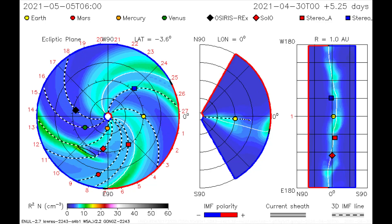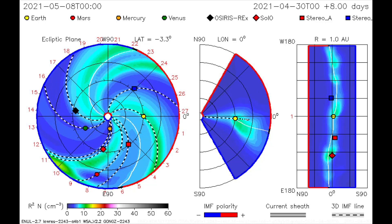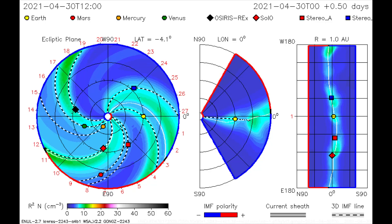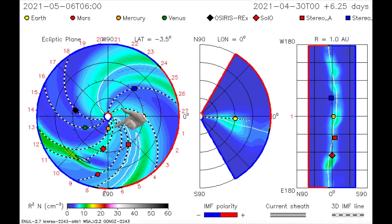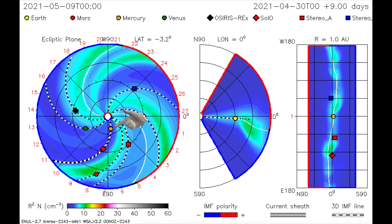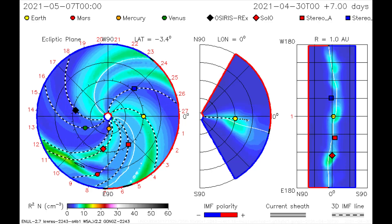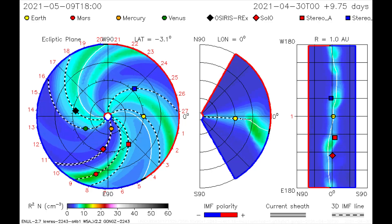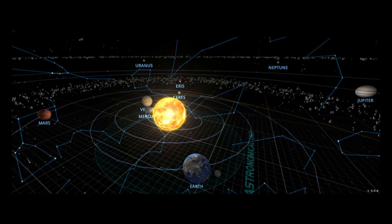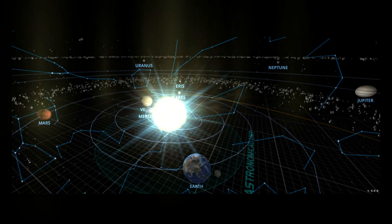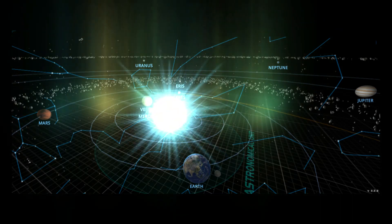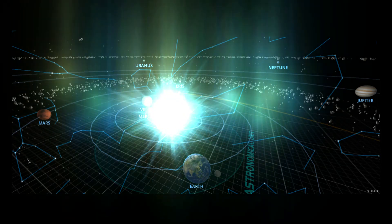Now taking another look at the CME model, where we see the solar flare as it impacts Mercury as it orbits the sun. Here is Earth and the positions of the planets today. Be sure and watch for my upcoming videos on our sun as it awakens.